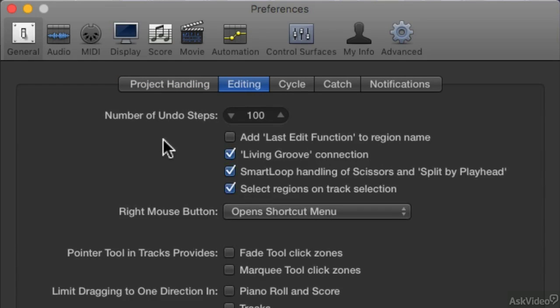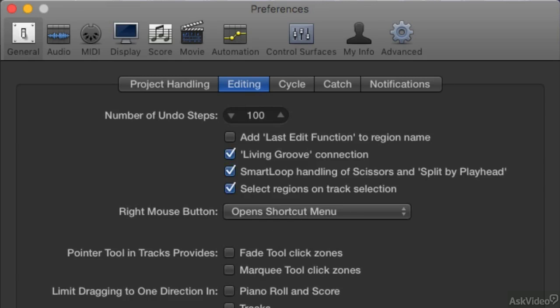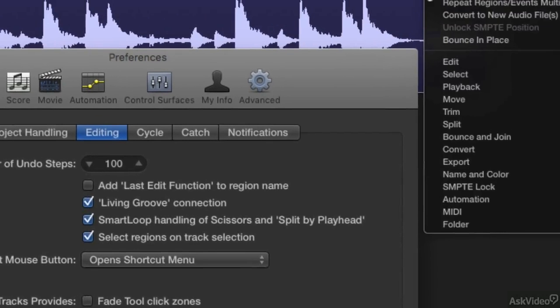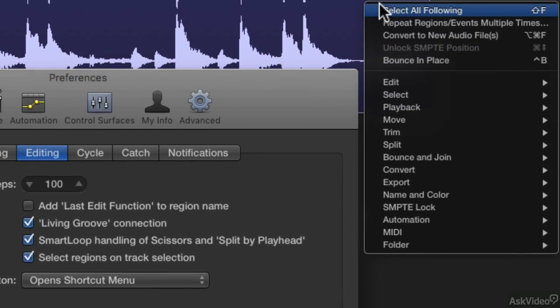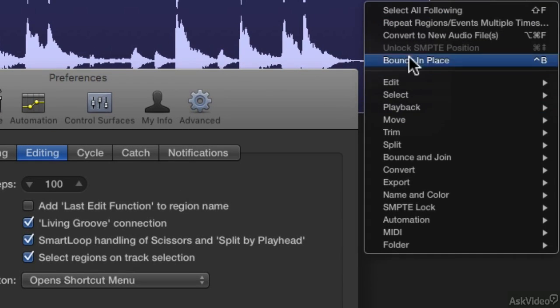And then from here, you go right here where it says the right mouse button. By default, the right mouse button opens up a shortcut menu. So if I use my right mouse button, you get a shortcut menu like this.